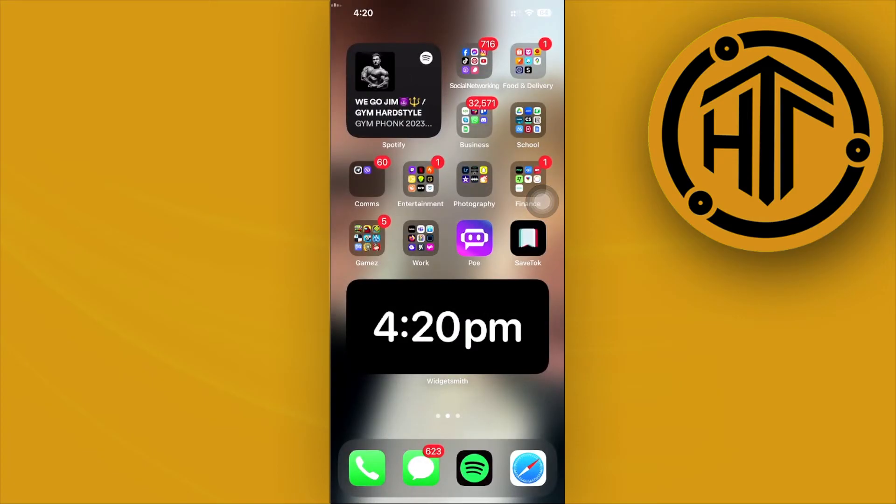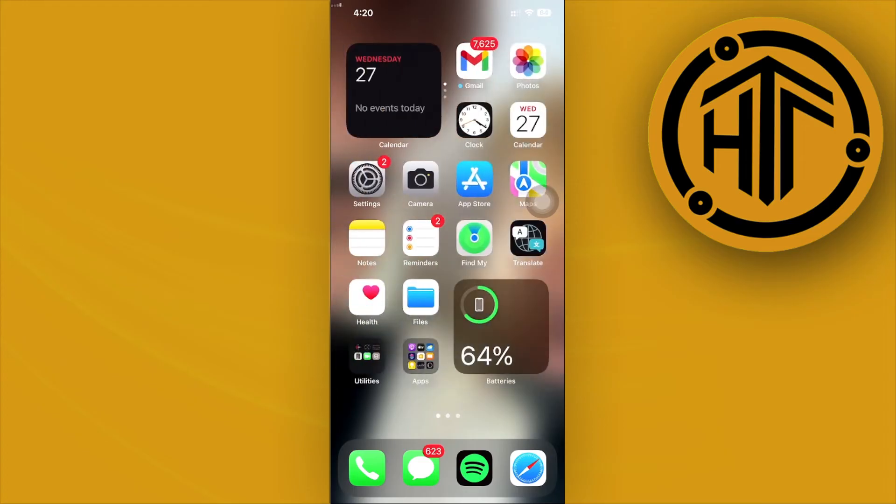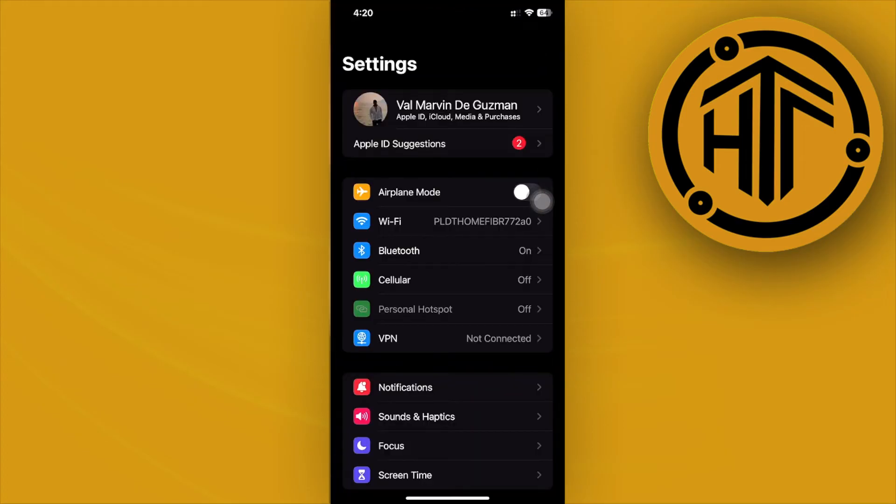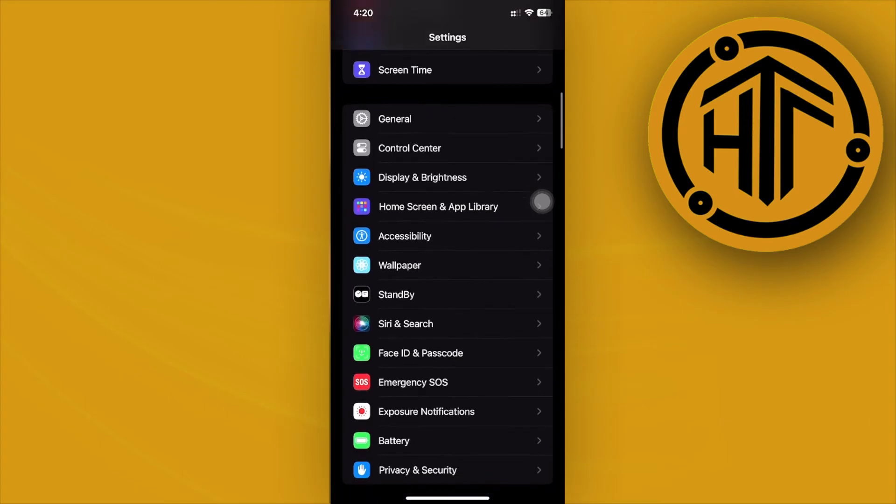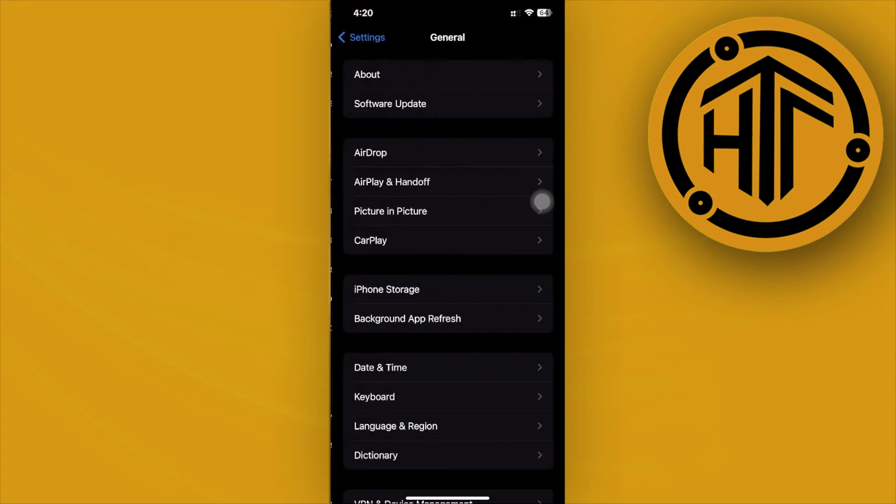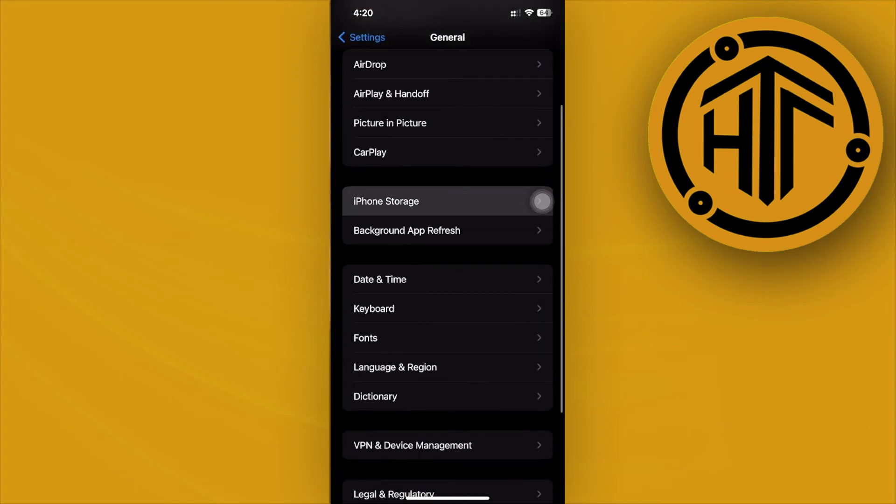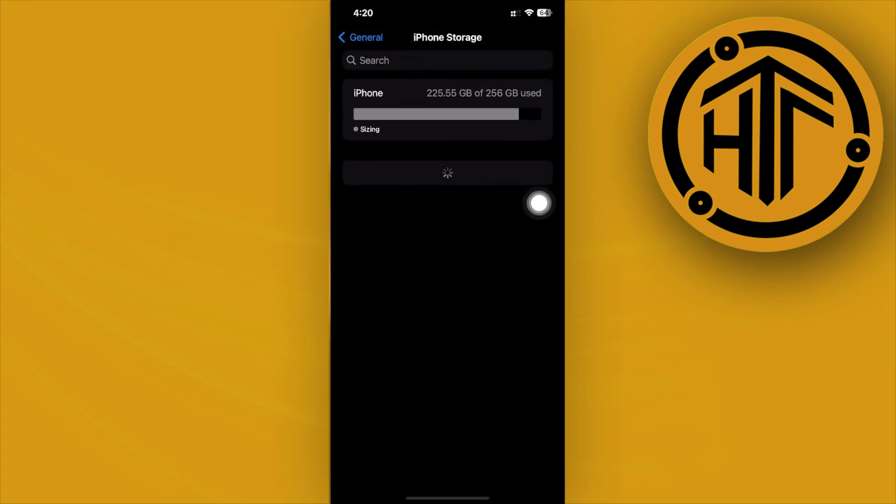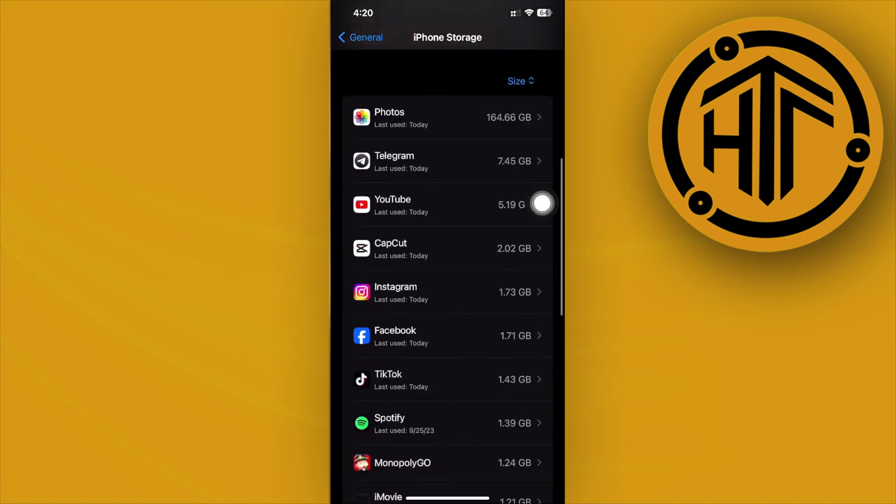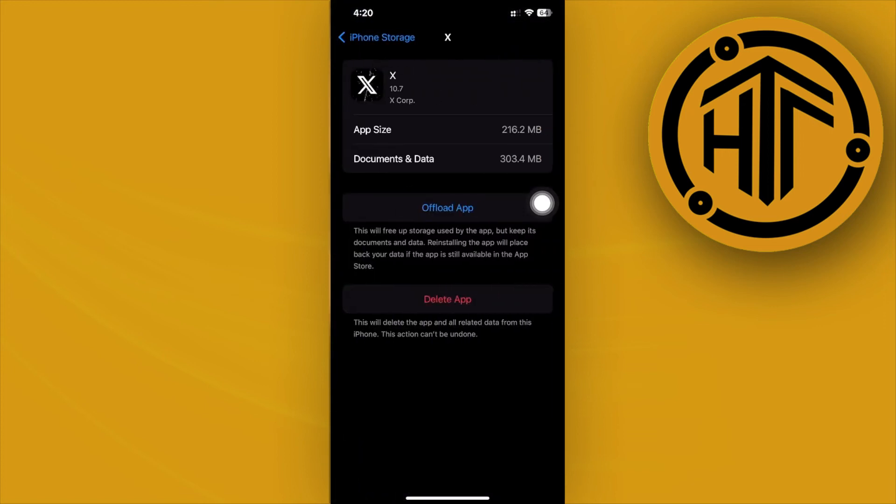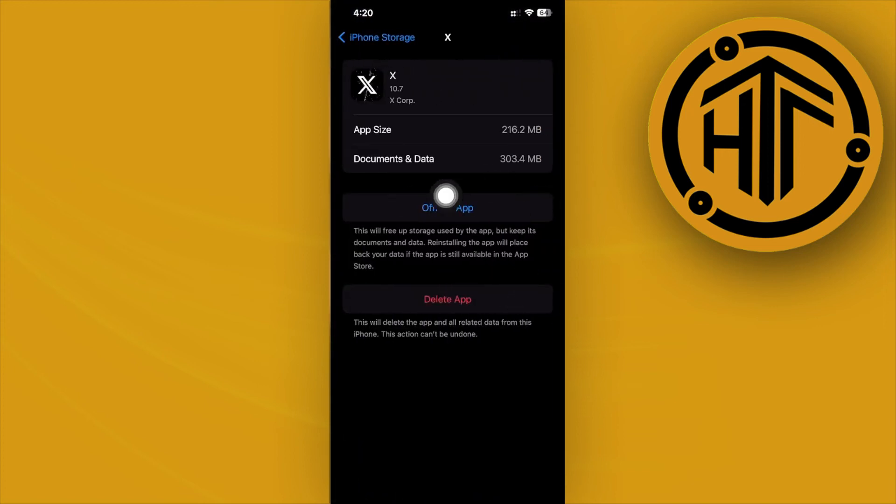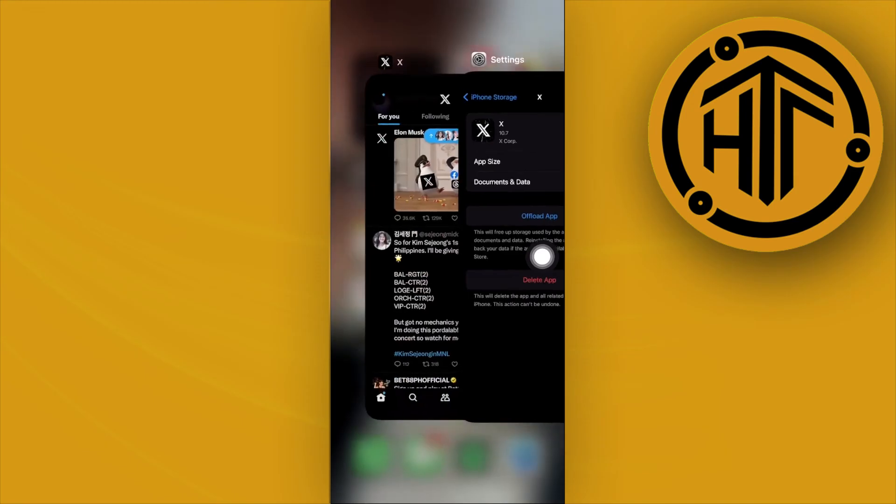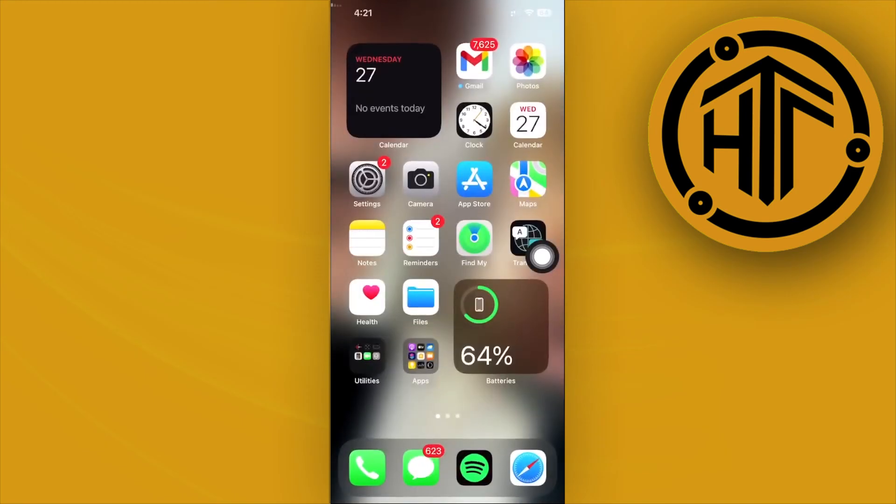The last thing we could do is go ahead and clear the app cache and data. To do this, tap on Settings and under General, tap on iPhone Storage. Wait for this to load and scroll down to the X or Twitter application. Now tap on Offload App and that should solve your problem. Once that is done, just reinstall the application again and that should solve your problem.